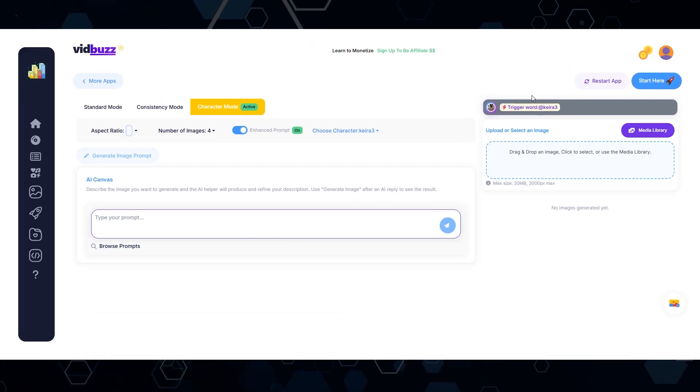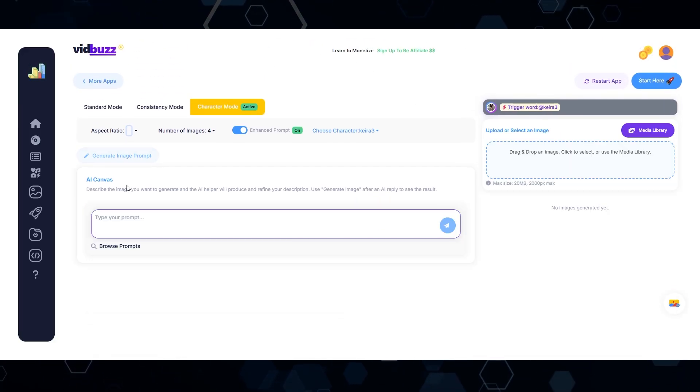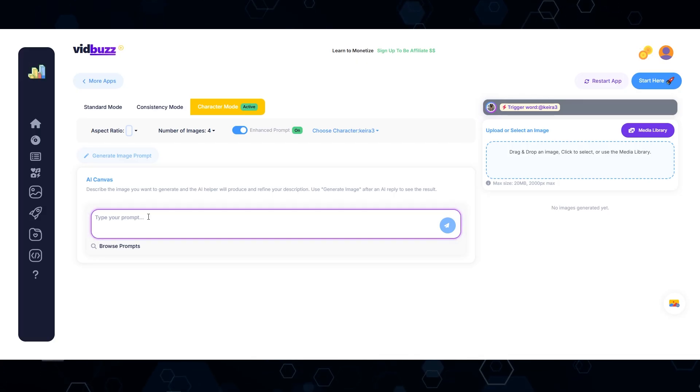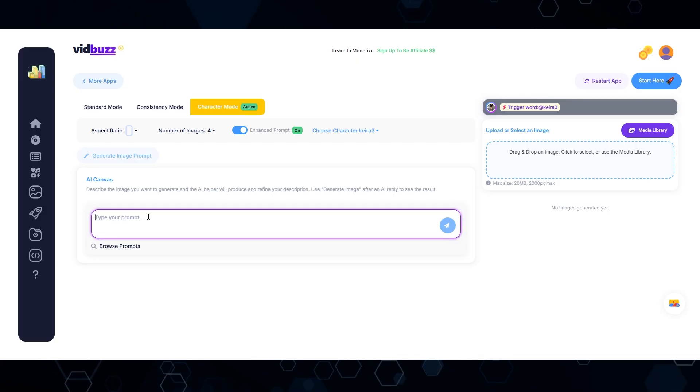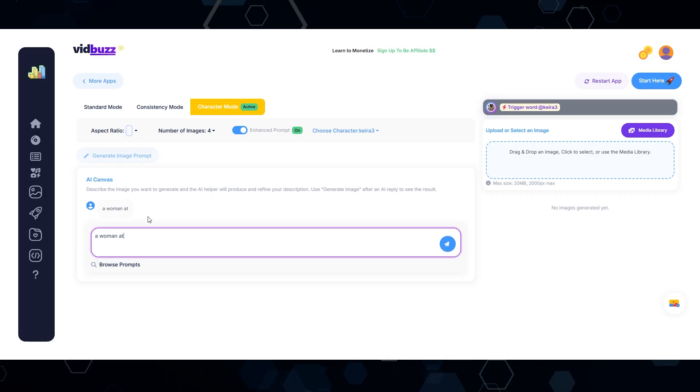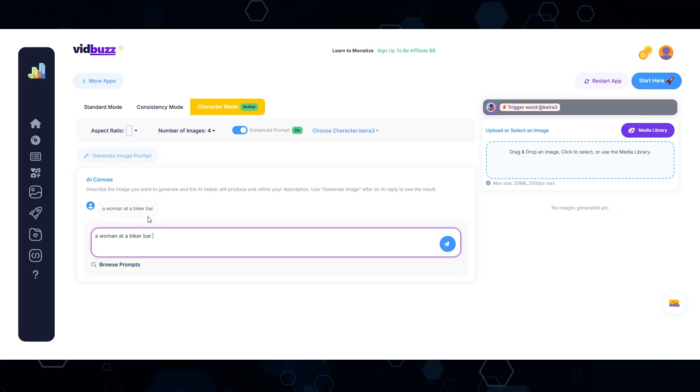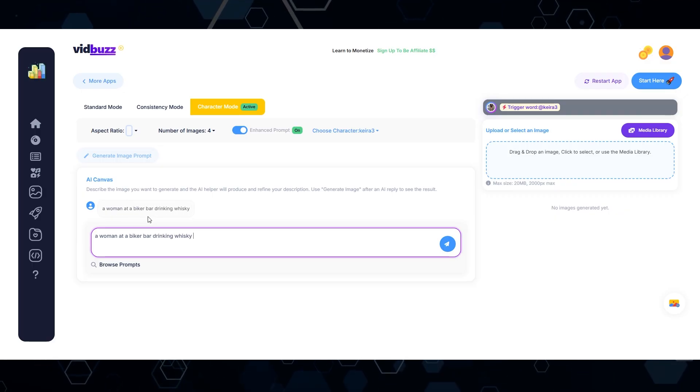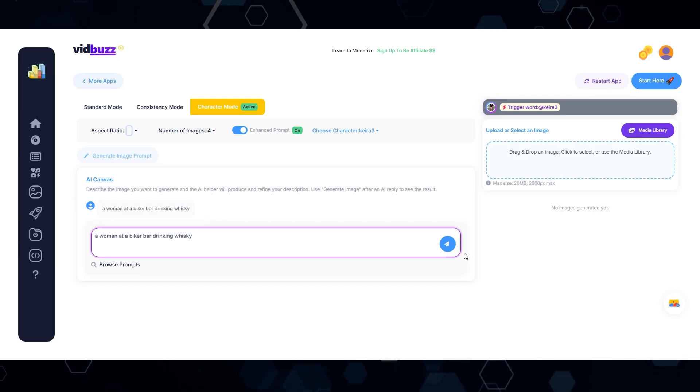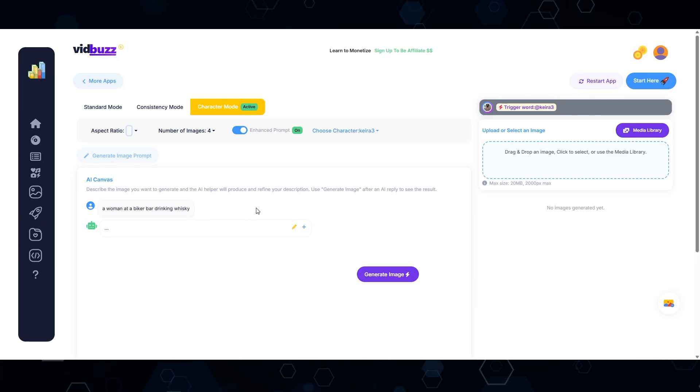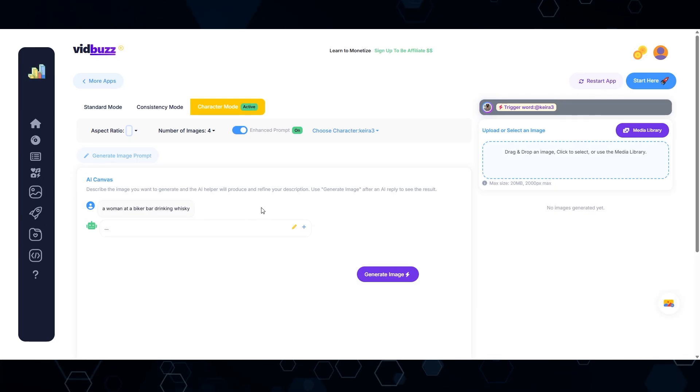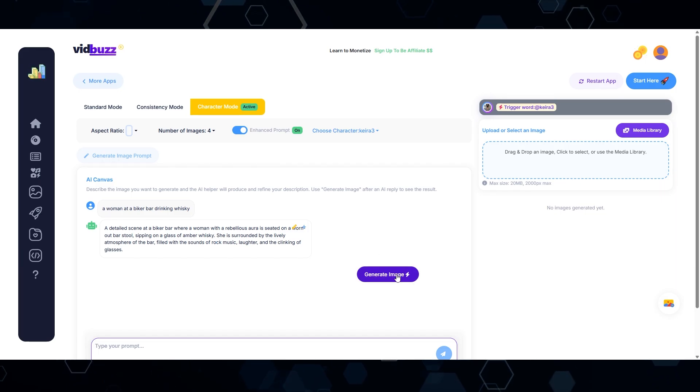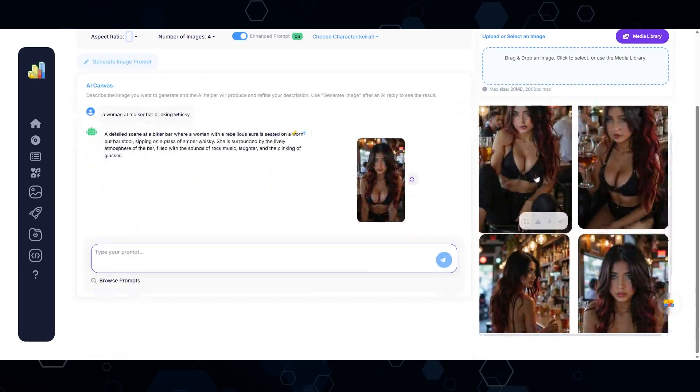Now let's say that you don't want to start with any sort of reference image at all. Well, in that case, it's super easy as well. I'll just type in a woman at a biker bar drinking whiskey. So I'm just going to take that basic prompt, click this button, and it's going to make the prompts better. So there we go. That's the first iteration. Let's see what we get. And there we go.